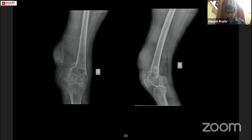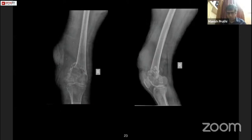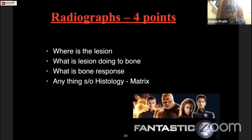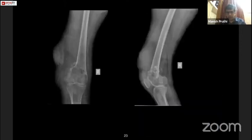Going back to our x-ray: this is a mature skeleton showing a lytic lesion in the metaphyseal area going up to the epiphyseal and subchondral region — that covers 'where is the lesion.' Second, what is the lesion doing to the bone: the zone of transition — the area between normal and tumor bone — is narrow, because we can clearly differentiate between tumor and normal bone. Third, bone response or periosteal reaction: there is no obvious periosteal reaction, with some ballooning of the cortex.